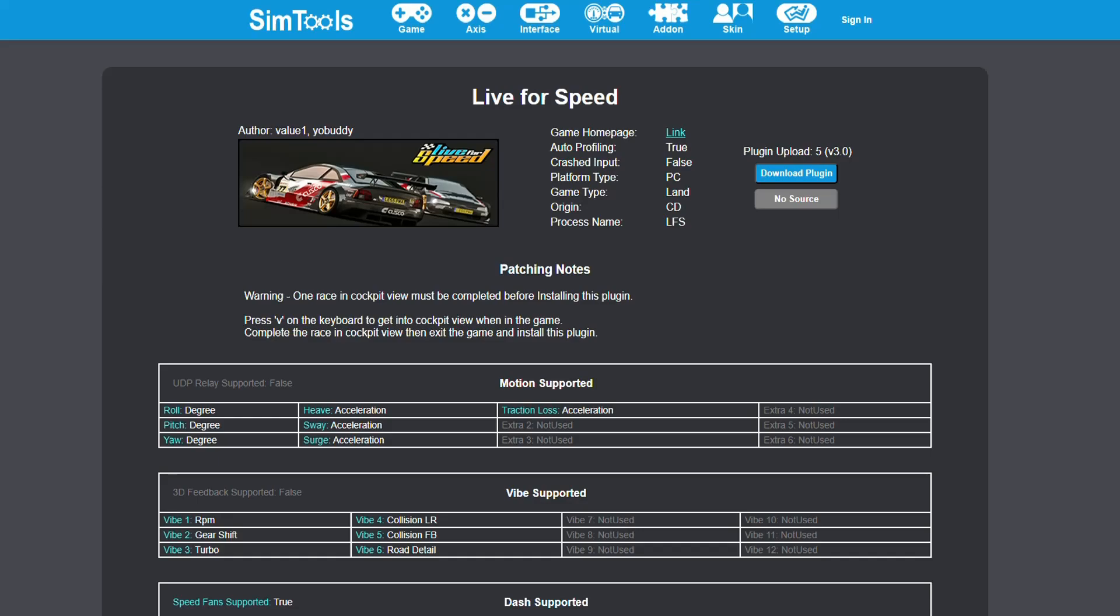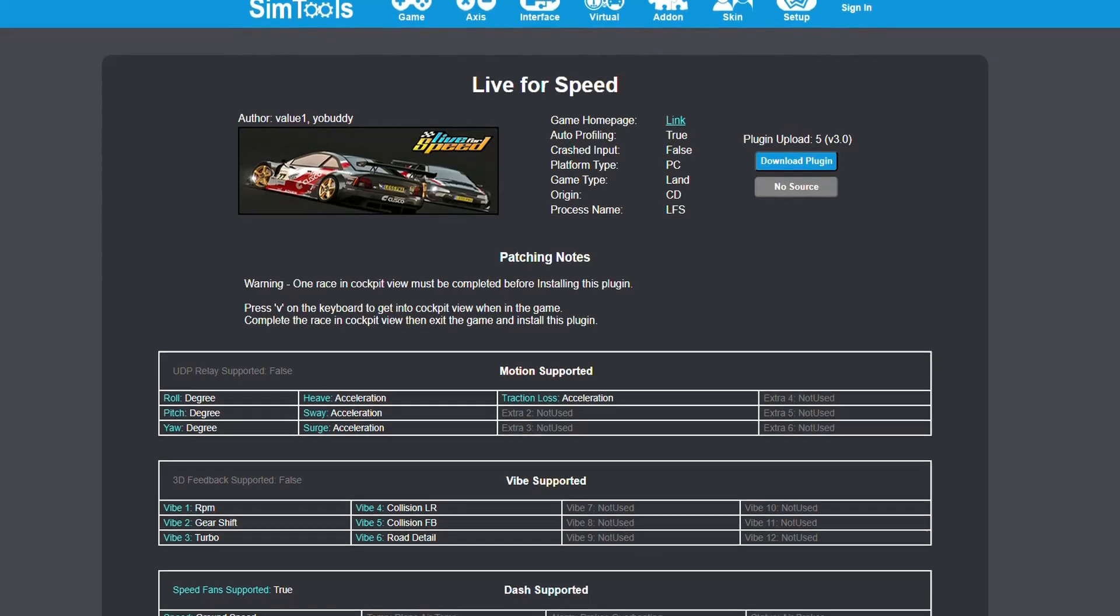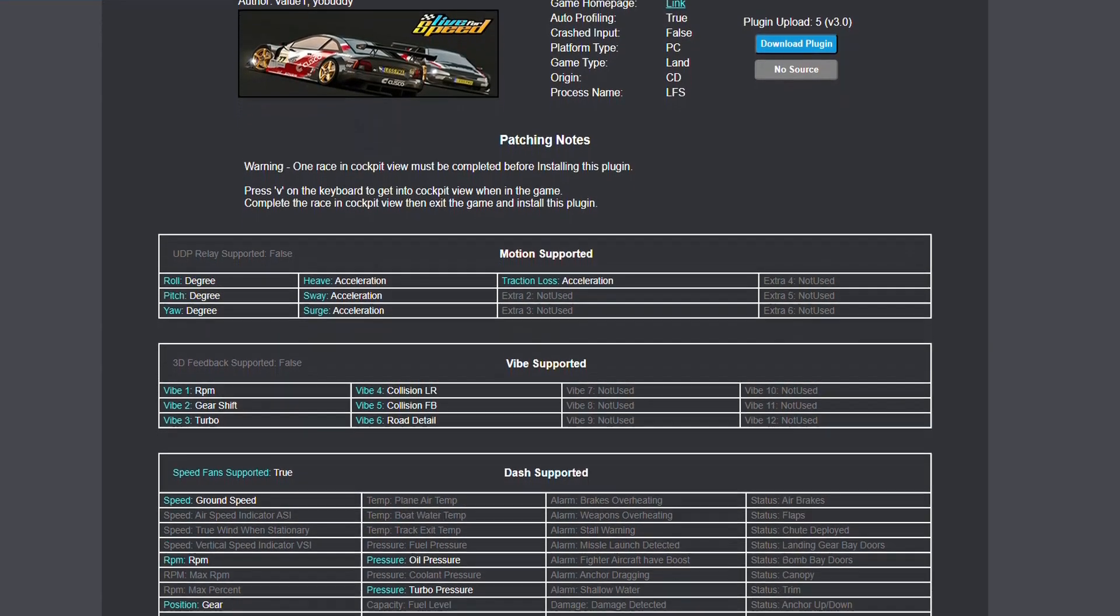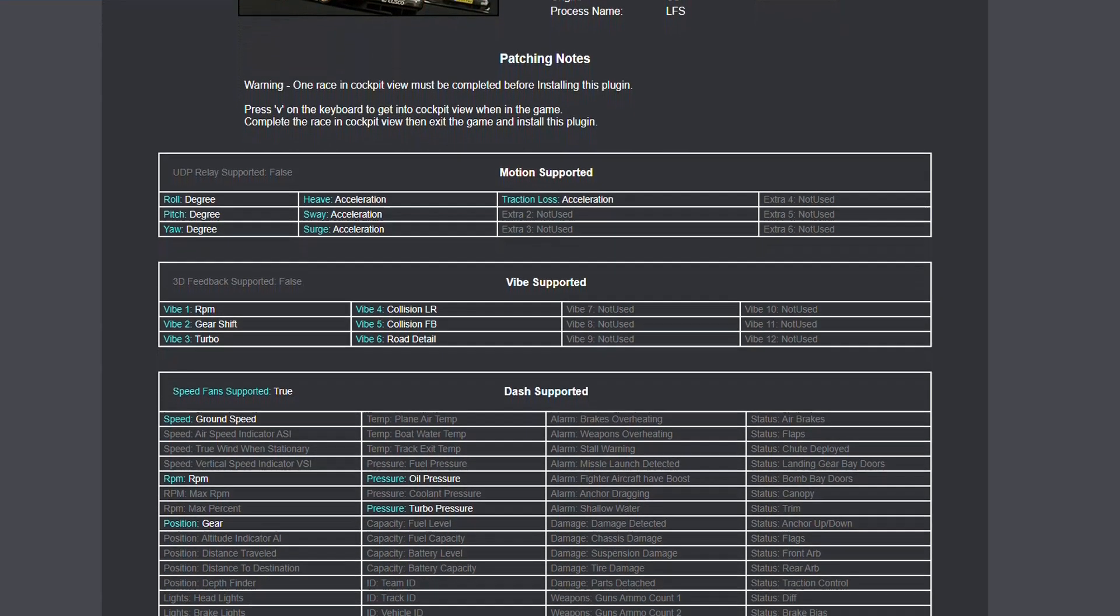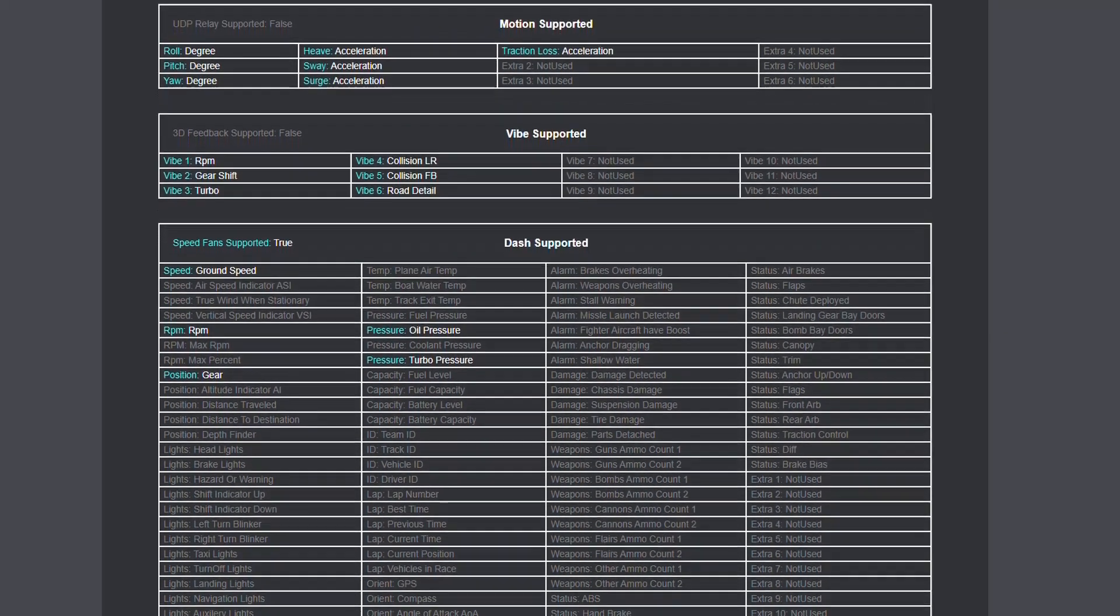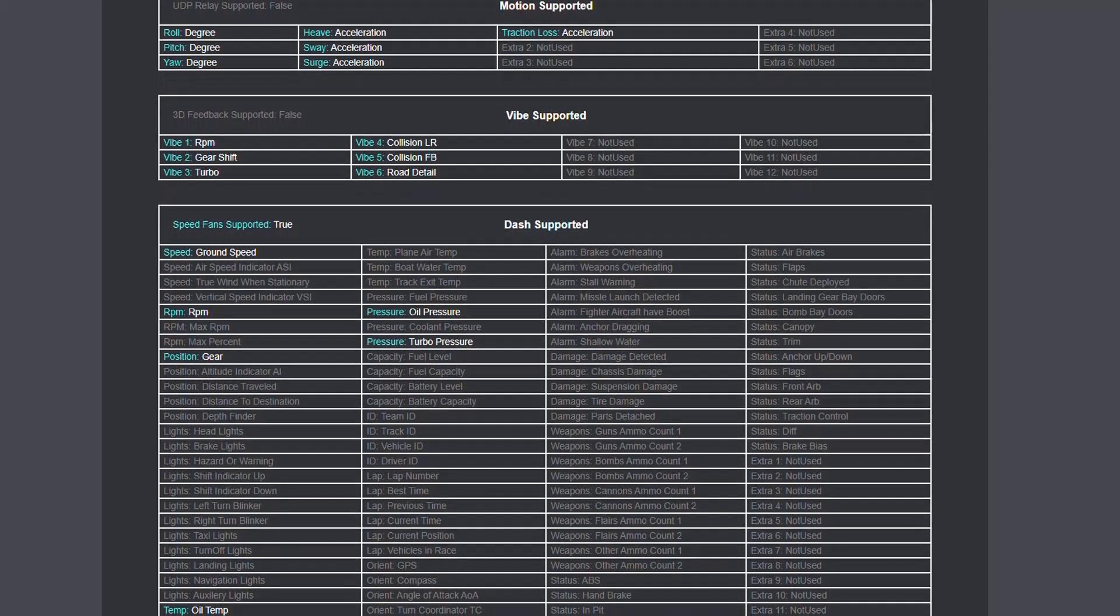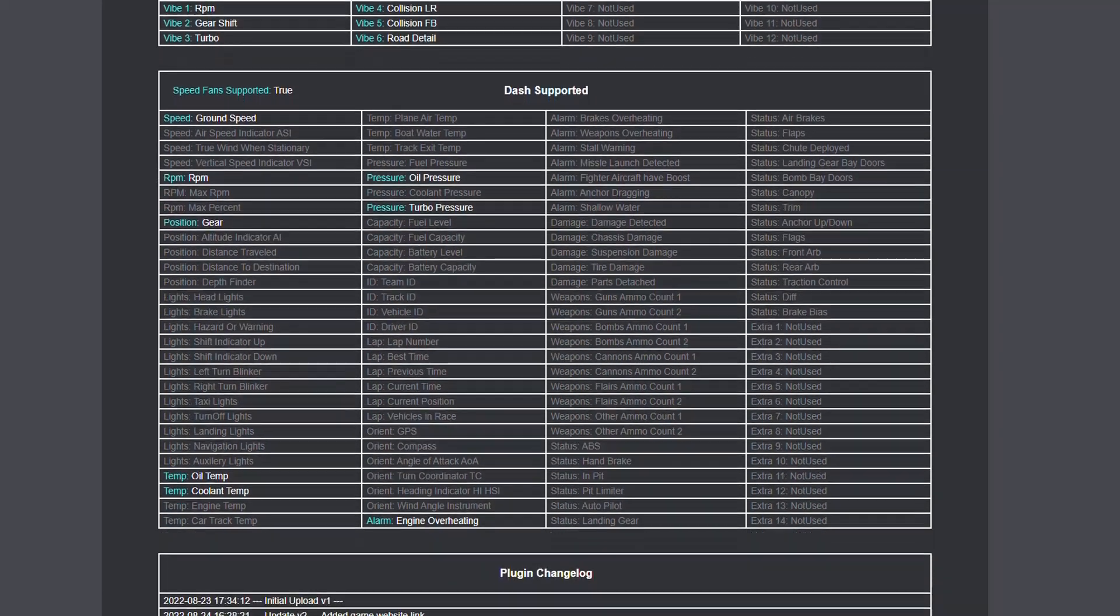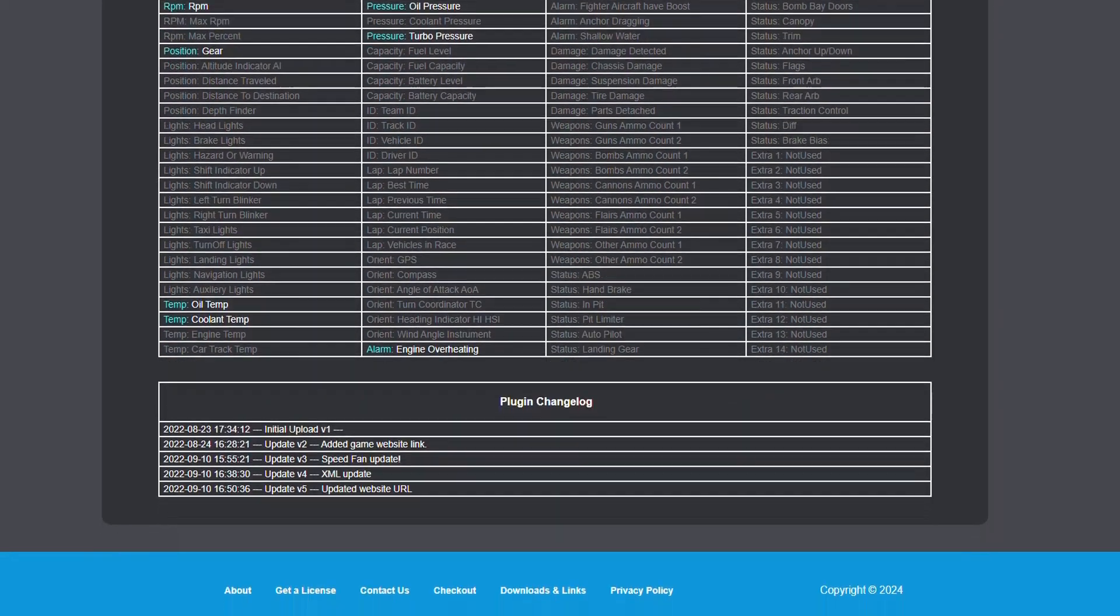Below that, there are patching notes, what motion, vibe, and dash is supported. Available options for your plugin are highlighted. Below this, there's the plugin change log. This shows you the time and date that changes were made to your specific plugin.